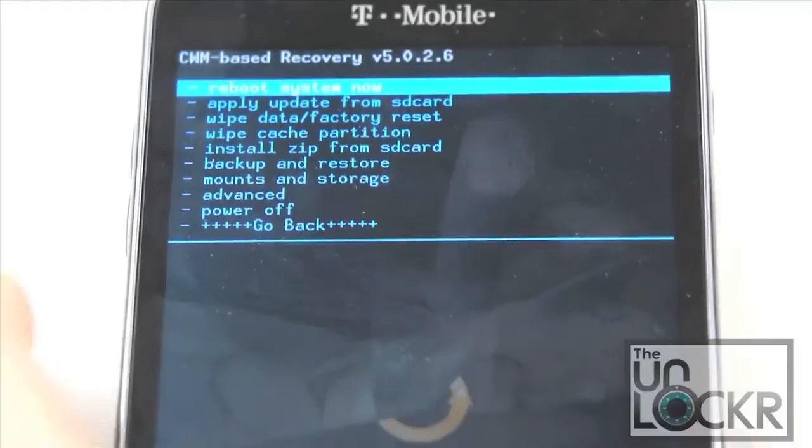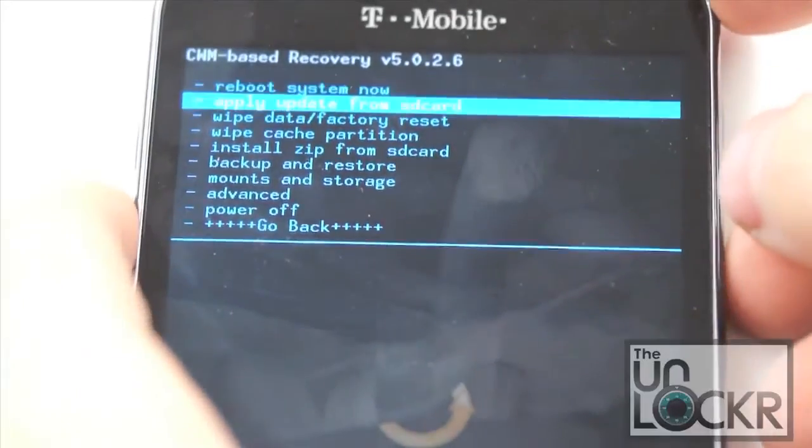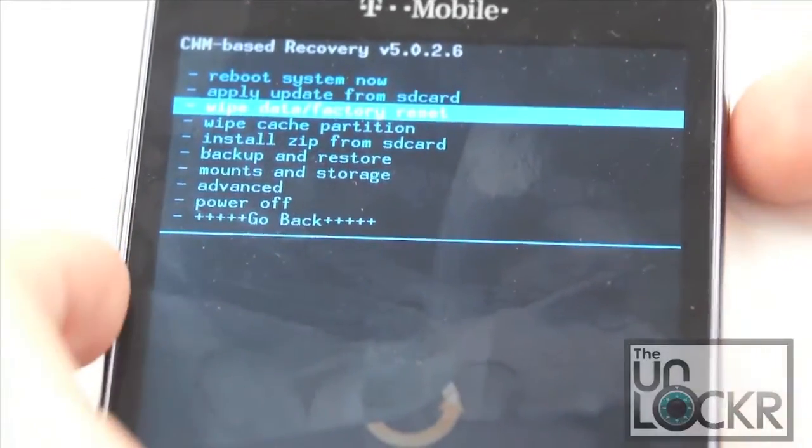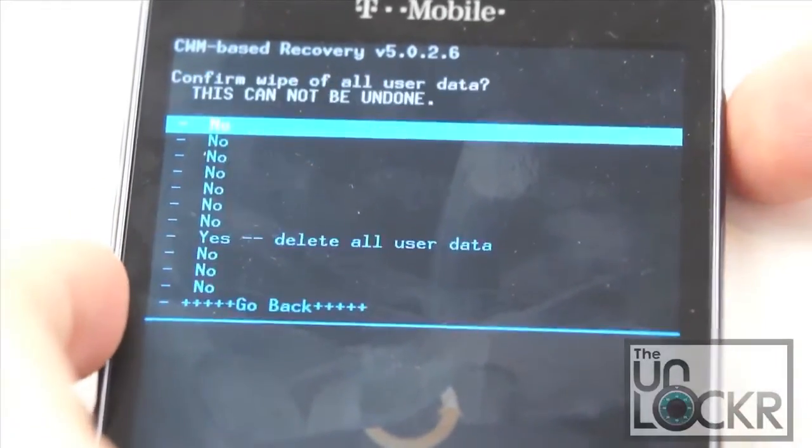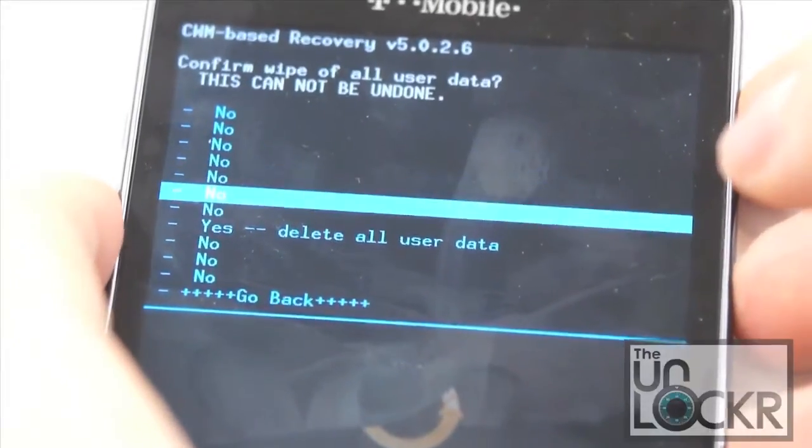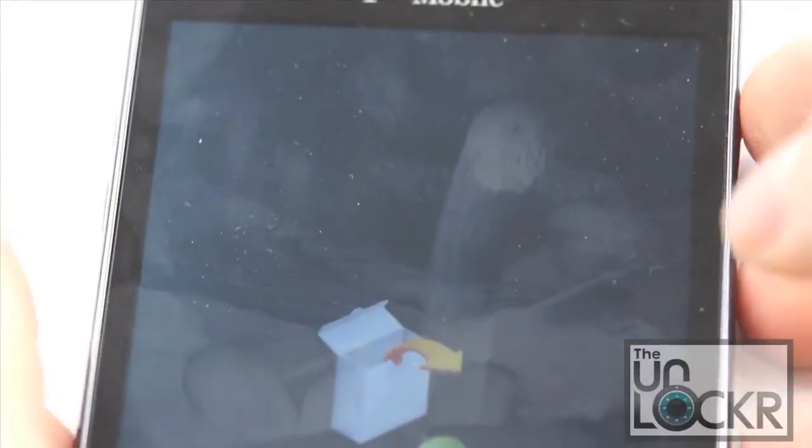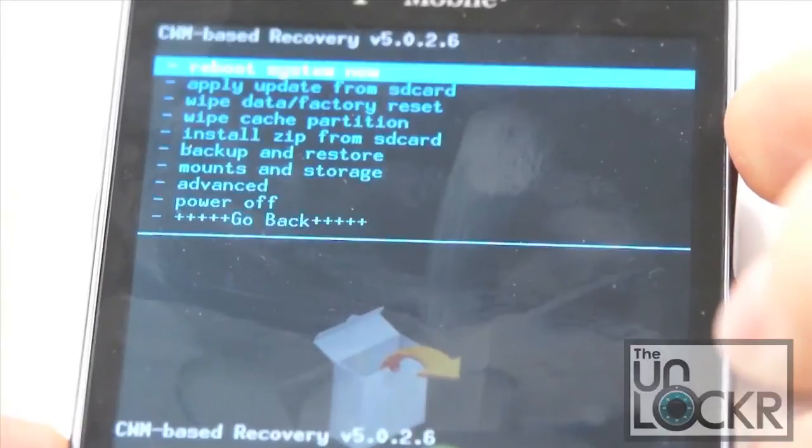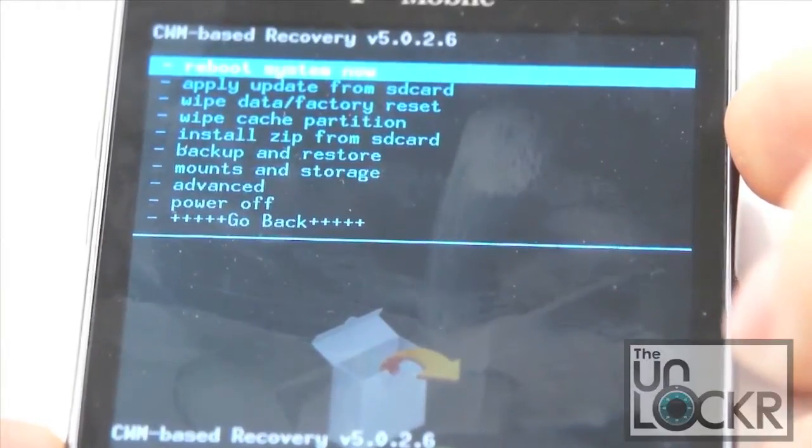Okay, after that, we're going to use the volume buttons to go down to wipe data factory reset, power button to select. Select yes. Wait for it to format everything.